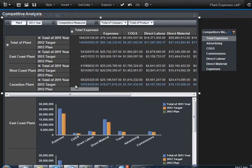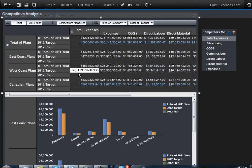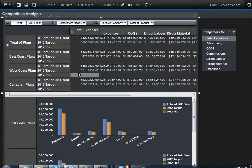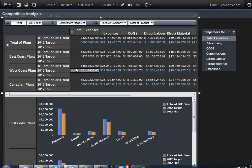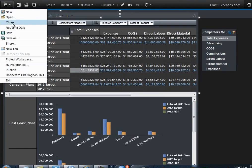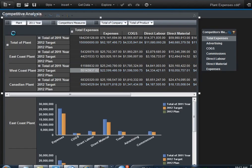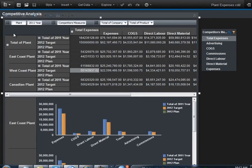This is where additional features can be applied, or in this case, just simply changing up the plan slightly to allow for the Canadian plant to be reduced by 5 million and the West Coast plant to be increased by 5 million. Once that's complete, the plan is saved and our collaboration is finished.